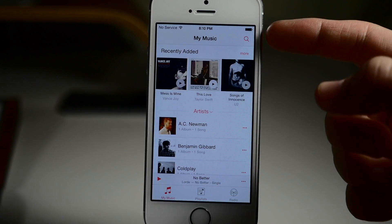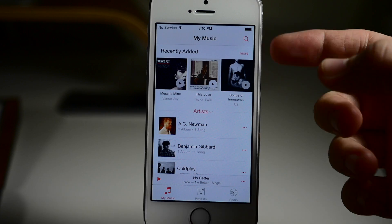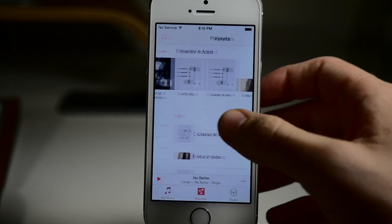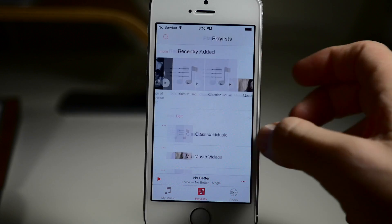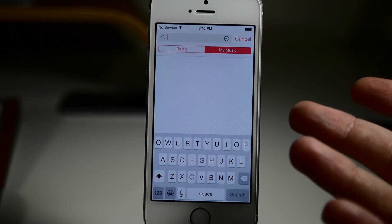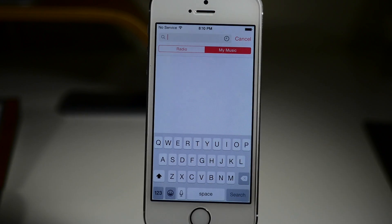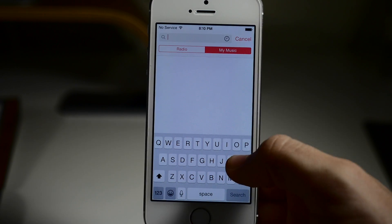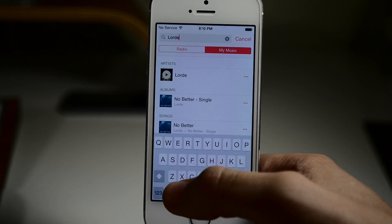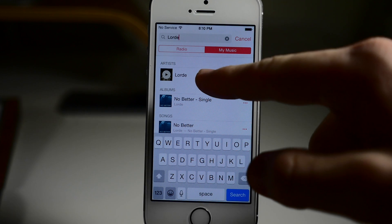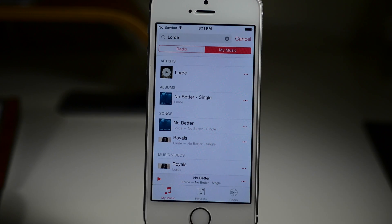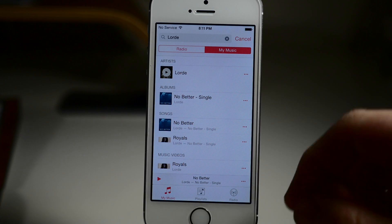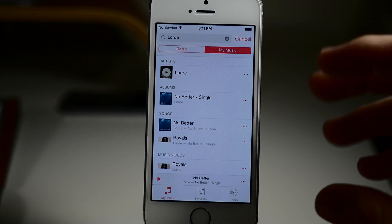Right up here at the top of My Music, as well as all the other tabs, we actually have a search feature. It's a universal search feature that allows you to search for specific music through the radio or through My Music. So if we start to search for something — let's say we're going to look for Lorde — you'll notice that it comes up with artists, albums, songs, as well as music videos, allowing us to choose which one we want to play or search through.